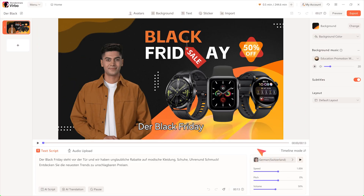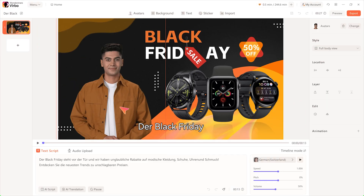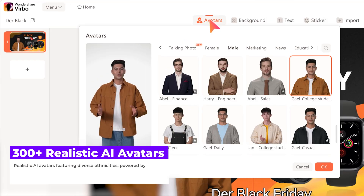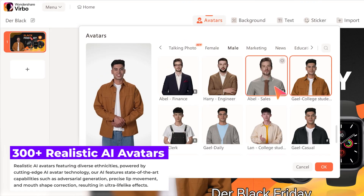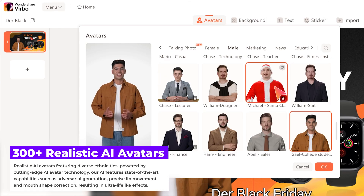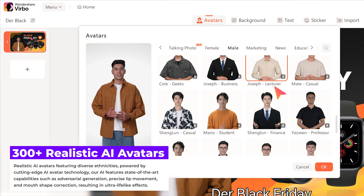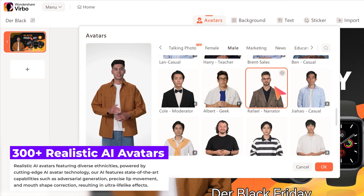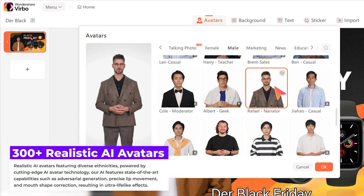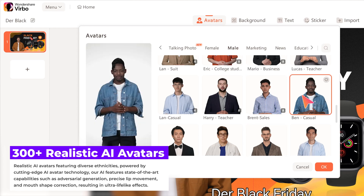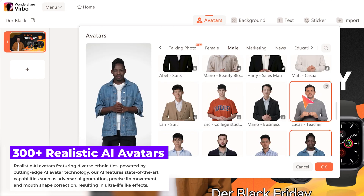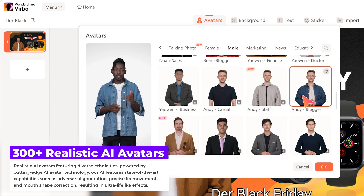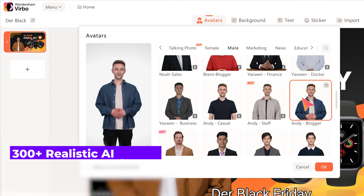You'll be taken to the editing canvas. If you don't fancy this avatar, you can change it by clicking here and selecting your desired avatar. We have more than 300 avatars in our library, covering different nationalities, races, and clothing styles to fit your various needs.